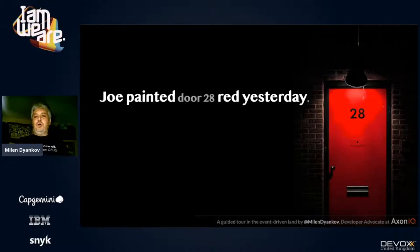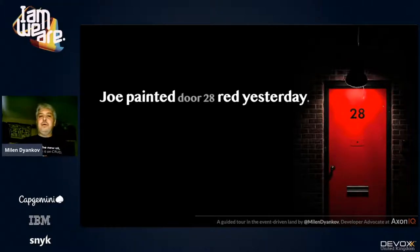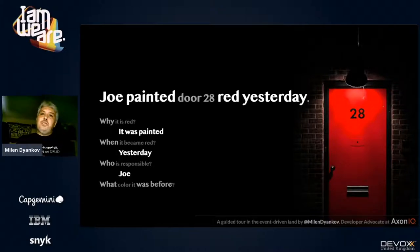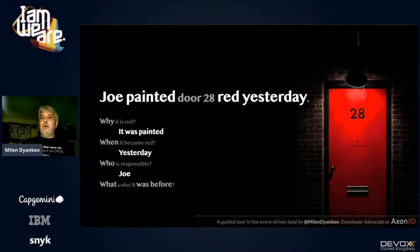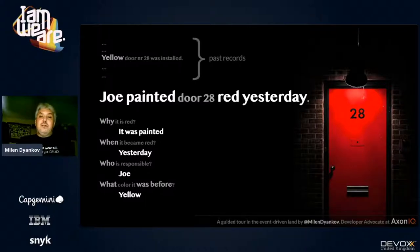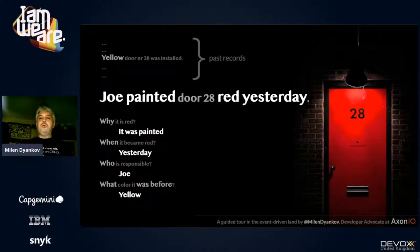Now imagine it differently — instead of just a picture changing, there's a message saying 'Joe painted door 28 red yesterday.' Now you know a lot more: it was painted, that's why it's red; it happened yesterday; and Joe did it. You still can't answer what color it was before, but if everything in the system occurred through events like this, you can search your event log and find a past event saying a yellow door was installed.